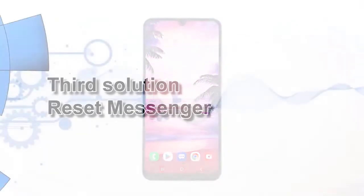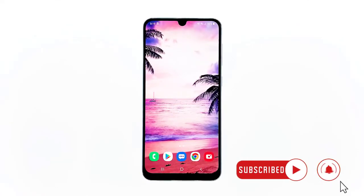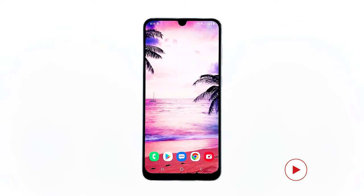Third solution: reset Messenger. After making sure the problem isn't due to a minor glitch and that the microphone is working fine, it's time to clear the cache and data of Messenger. This will reset the app back to its default settings and configuration. If it's just one of those minor app-related issues, then this procedure will fix it.